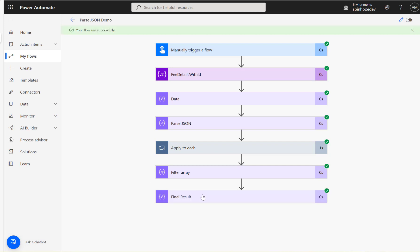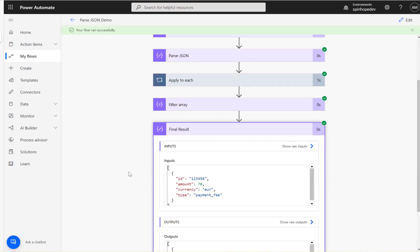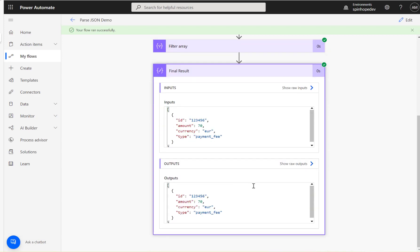The flow ran successfully. Here is the final output — we've filtered by type 'payment_fee' and the result includes the ID. Hope this video is useful, and thank you for watching.